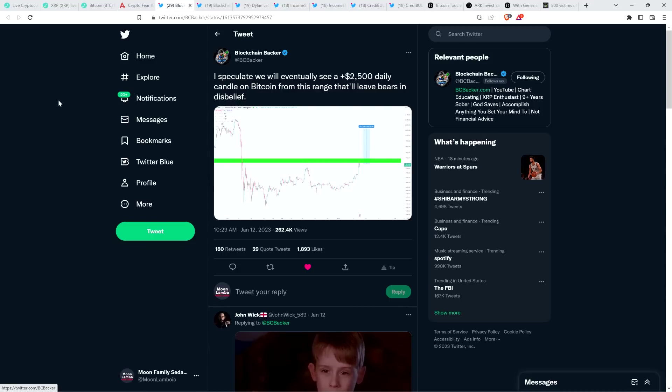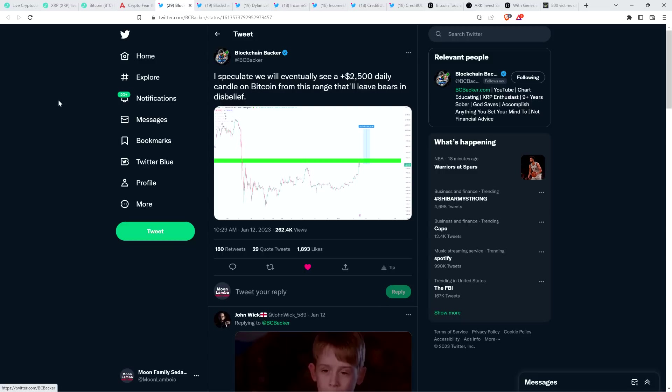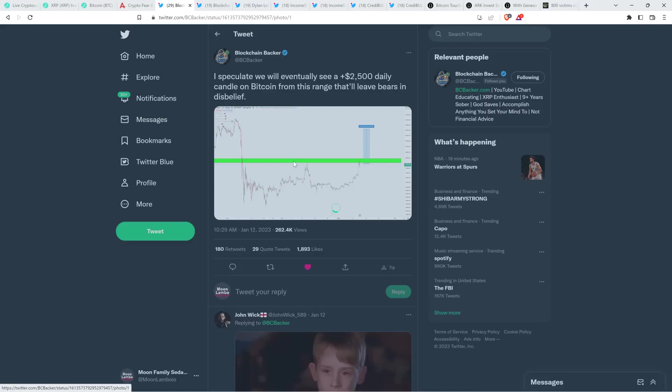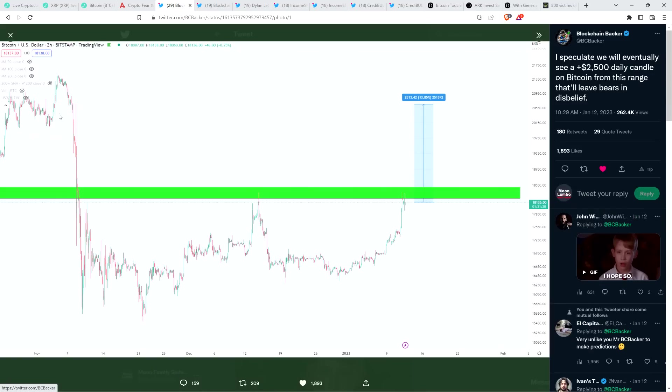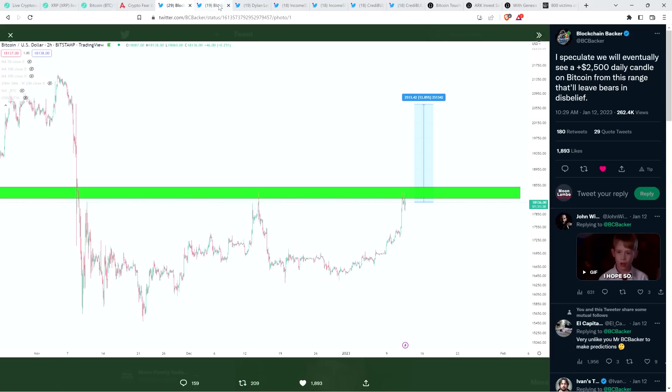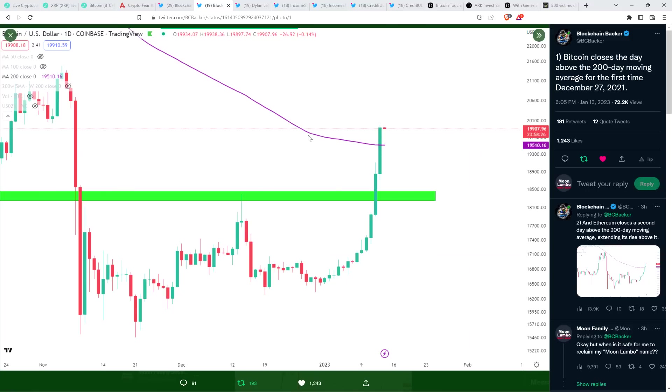And look at this, by the way. From the Blockchain Backer, I actually shared this yesterday. It's interesting. He put out this tweet literally yesterday morning. And he said, I speculate we will eventually see a plus $2,500 daily candle on Bitcoin from this range that'll leave bears in disbelief. Now, as far as a daily candle, I don't know that that was technically it. But even if you're just talking about the roughly $2,500 shift, we almost hit that, at least, in terms of that number, just from a low to the high within the 24-hour period, over $2,400. It's just kind of funny that the Blockchain Backer is like, something like this would make sense now. And it basically happened the next day. Props to the Blockchain Backer.